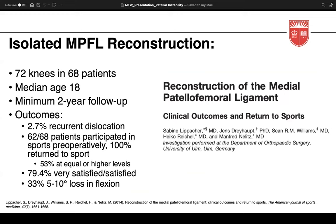A widely cited study from German colleagues looked at 72 knees in 68 patients who received isolated MPFL reconstruction; median age was 18, with minimum two-year follow-up. There were two patients with recurrent dislocation — one a soccer player, one a dancer — who went through three months of physical therapy without another event. Of patients who participated in sports preoperatively, all returned postoperatively, with 53 percent at equal or higher levels.